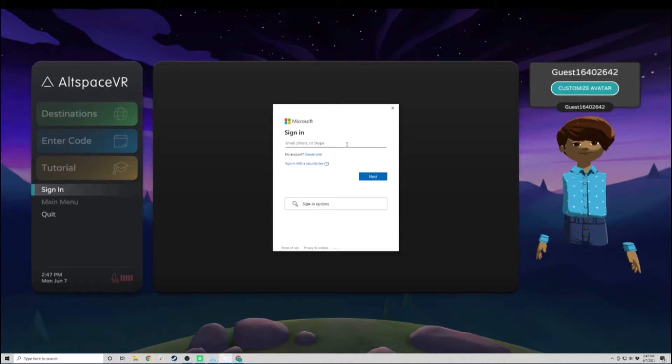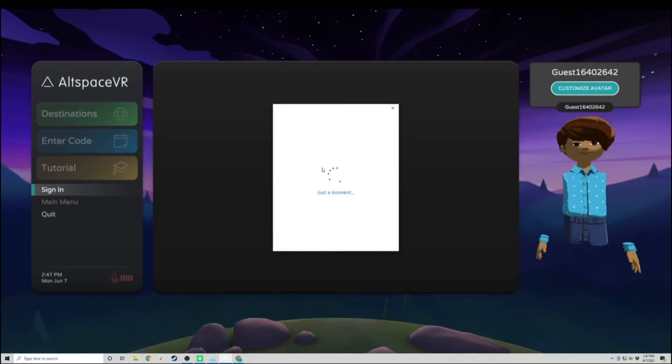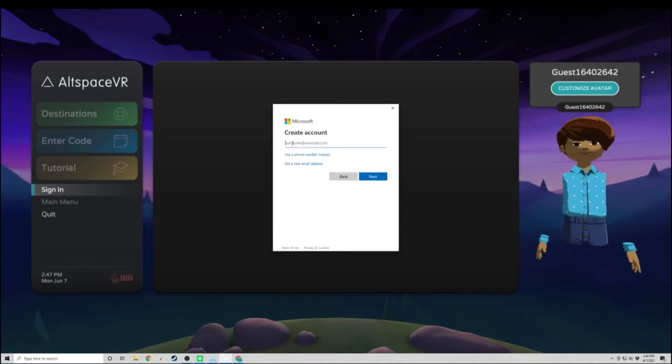You can either sign in using an existing Microsoft account or create a new one. You can add a new account, create an account using an existing email, or get a new email address. In this tutorial, I'm going to create a Microsoft account using an existing email.